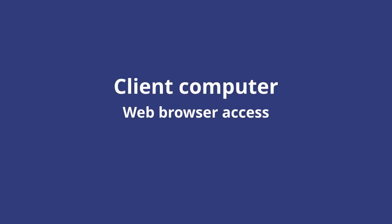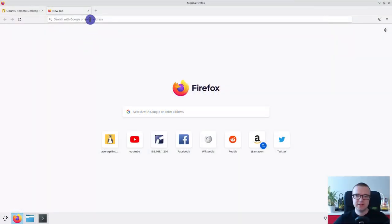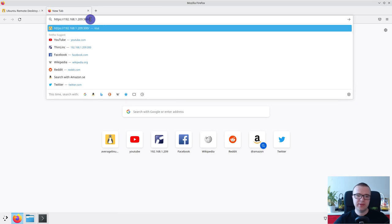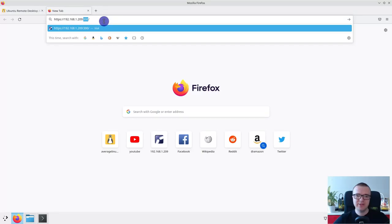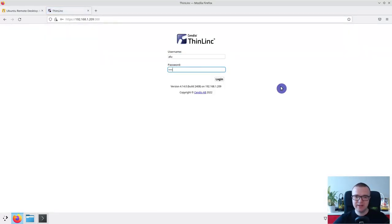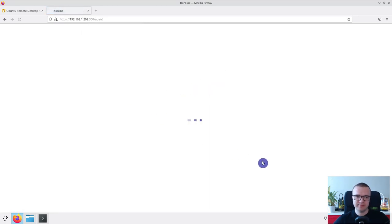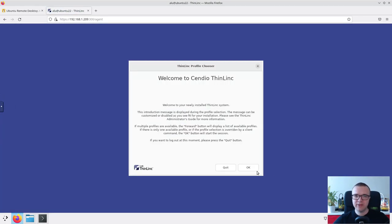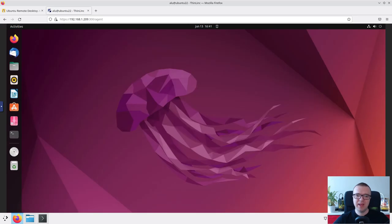When you know that SSH remote access works, you can test graphical access with your web browser. In the browser address field, enter the IP address of your remote machine with the port 300. You should be welcomed with this login screen. Use your remote username and password to login. You can click OK here. And you will see your Ubuntu remote desktop right in your browser.